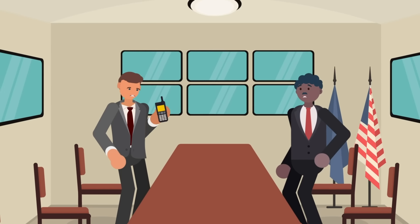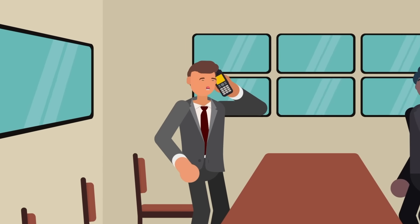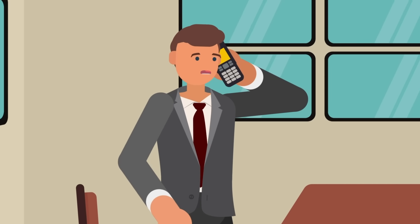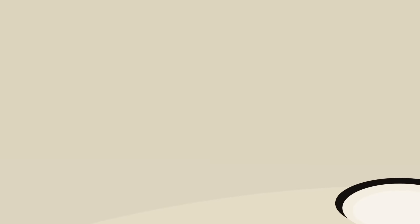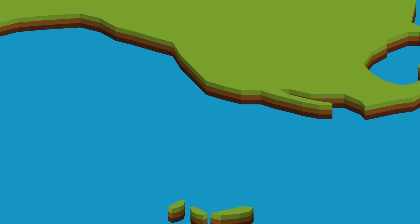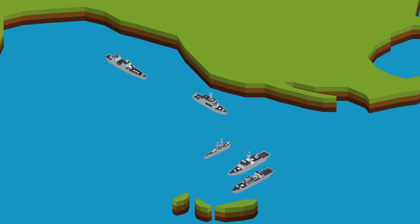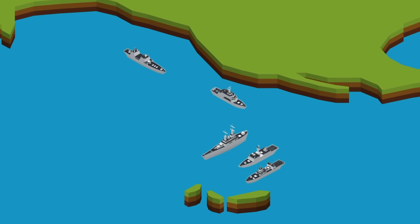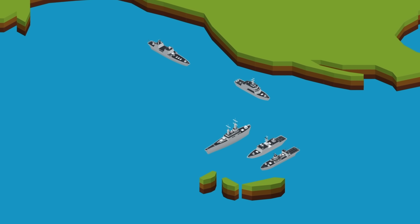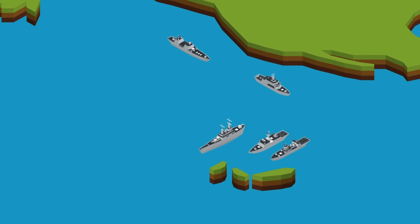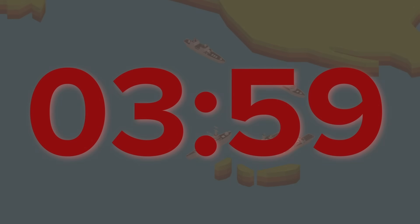The President authorizes the use of ground-based interceptors against the incoming threat, and orders the US Navy ships near Hawaii or the American west coast to move into positions to best protect major population centers.